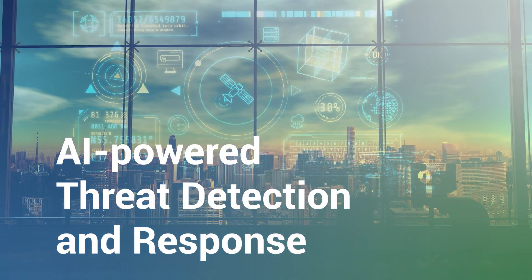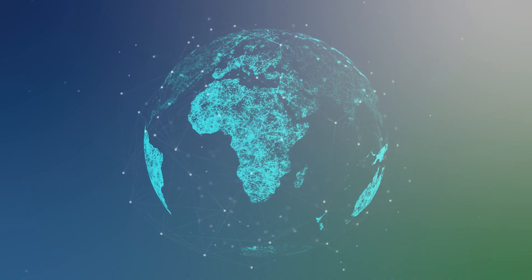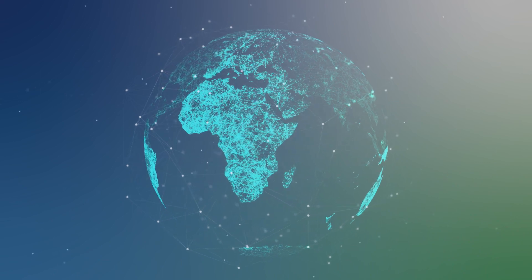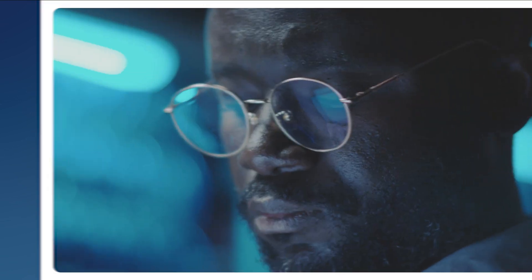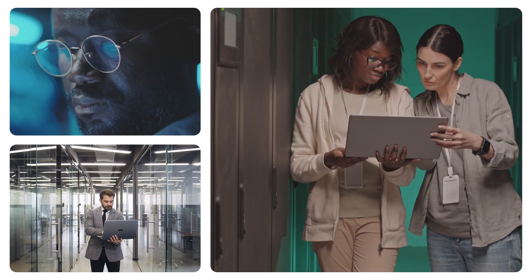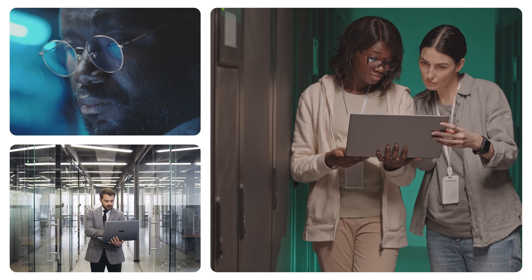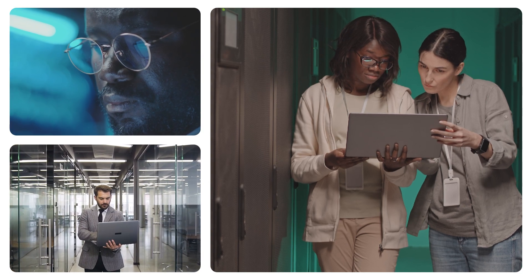As technology continues to advance, cyber threats continue to grow more complex and sophisticated. This makes timely and effective detection and response a major challenge for security professionals.